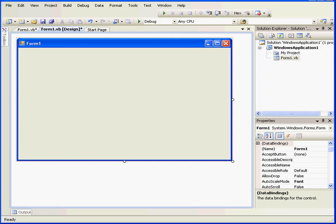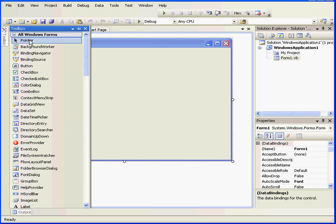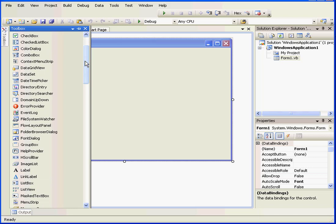Welcome to our tutorial about the Flow Layout panel. This panel allows us to add controls dynamically, and we're then able to lay them out vertically or horizontally.